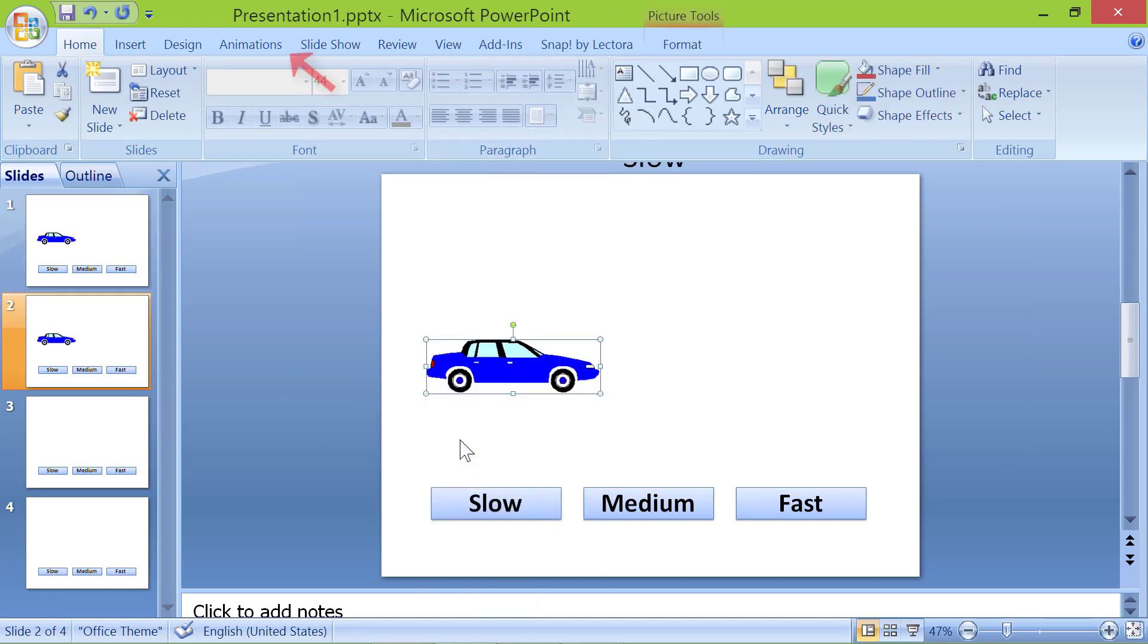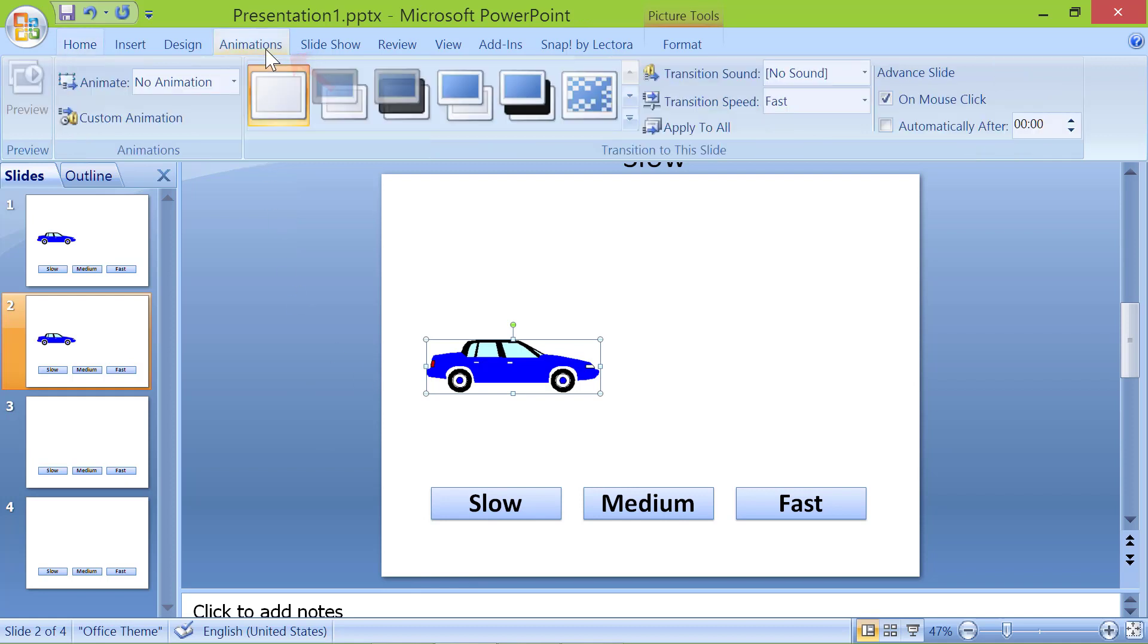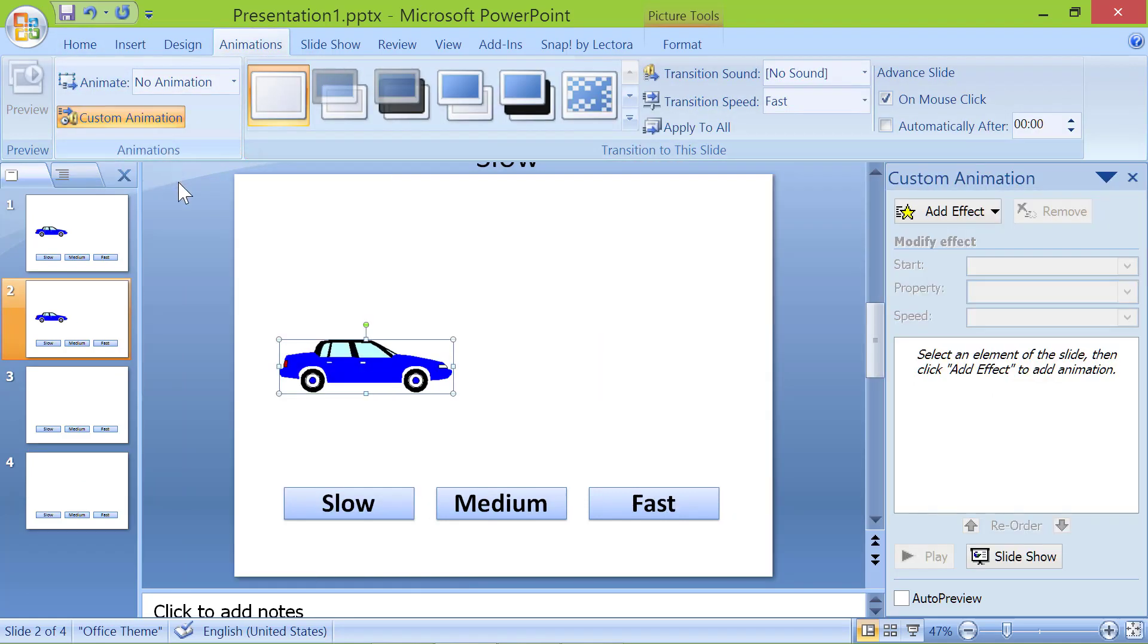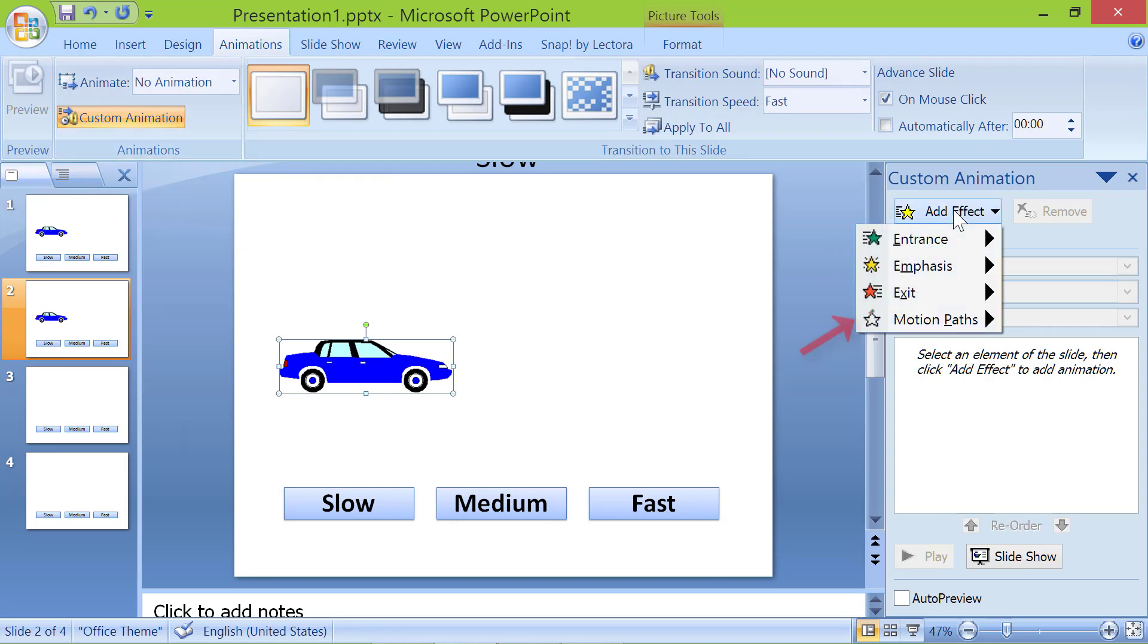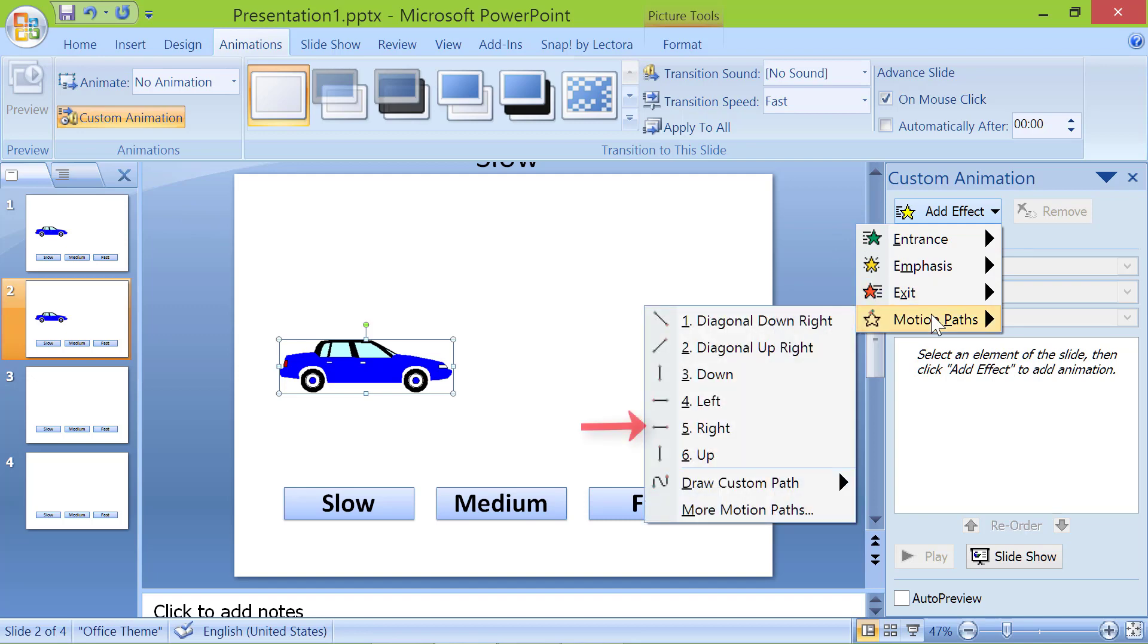Click animations. Click custom animation. Click add effects. Click motion paths. Click right.